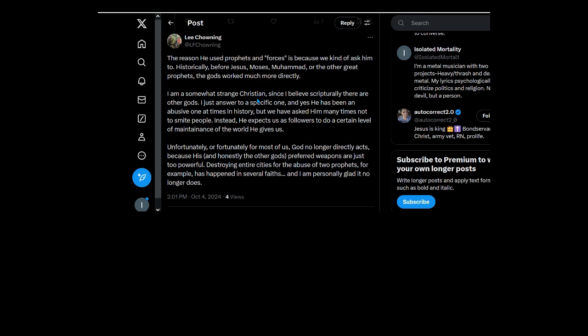So you're just excusing him. The reason he used prophets and forces is because we ask him. It doesn't fucking matter. Why do you ask him to?